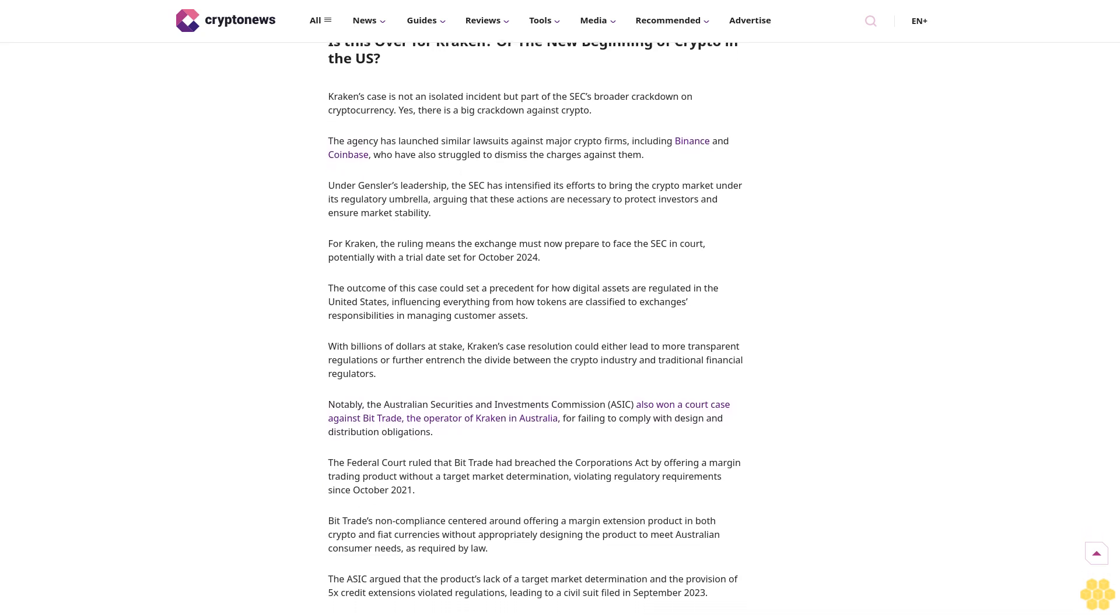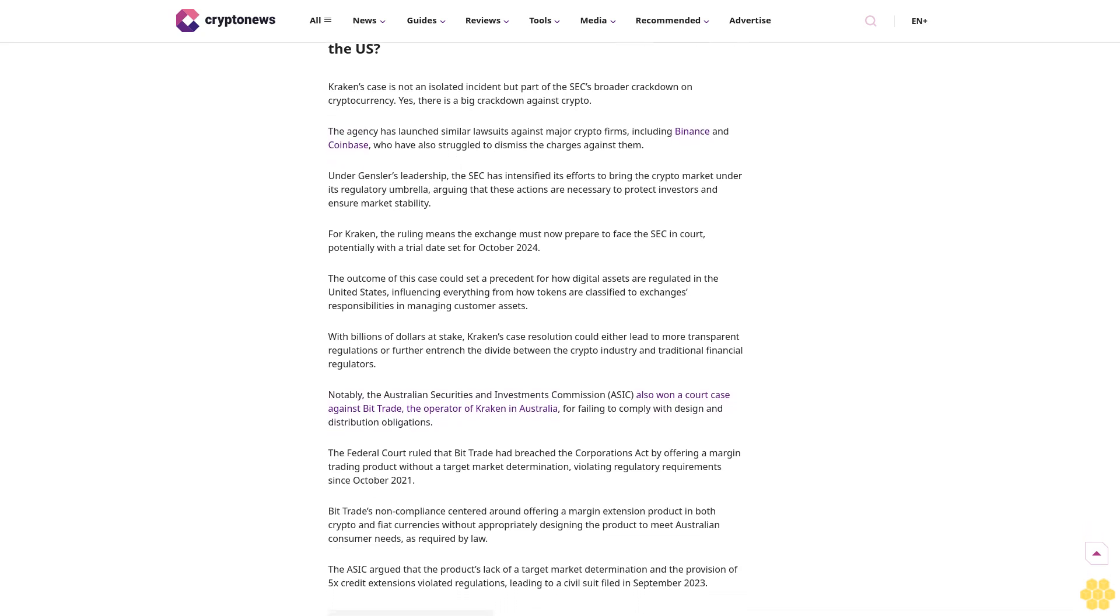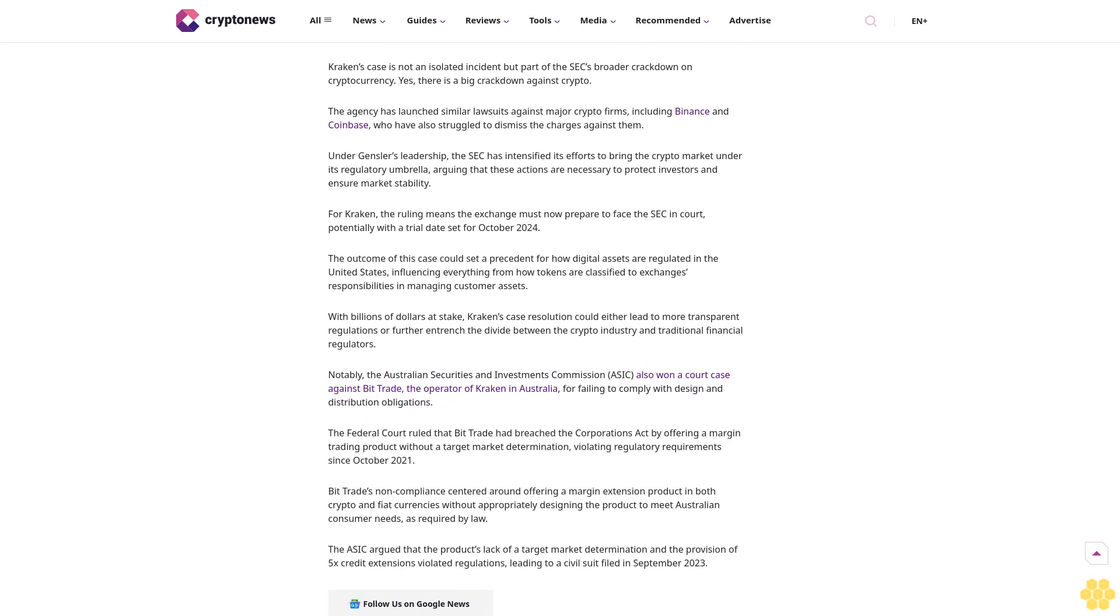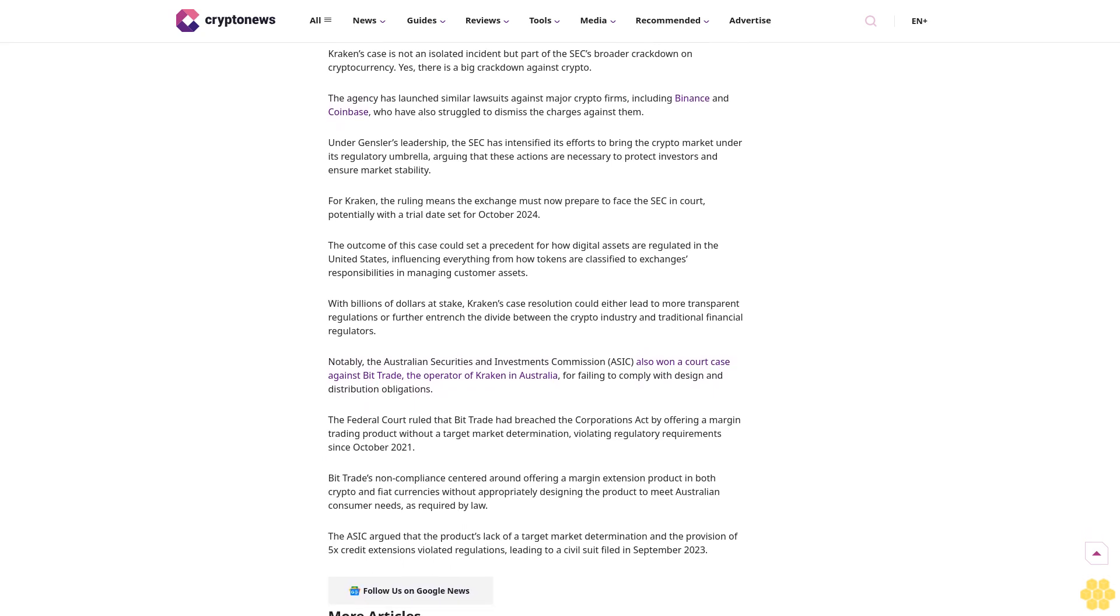Making them subject to securities laws. This decision is a critical blow to Kraken, which had positioned itself as a staunch defender against what it views as regulatory overreach.